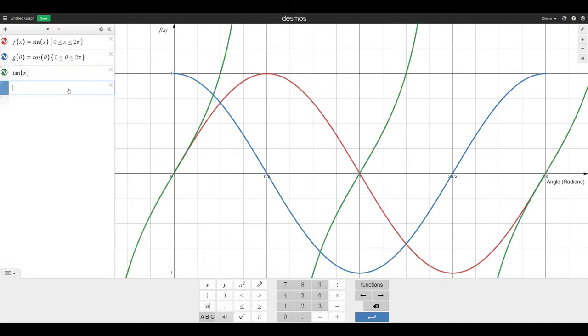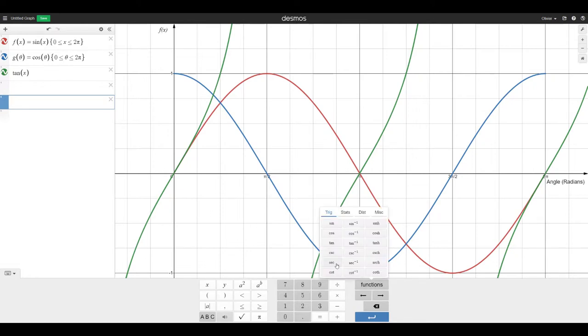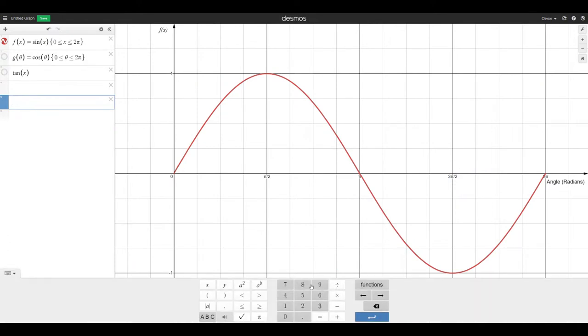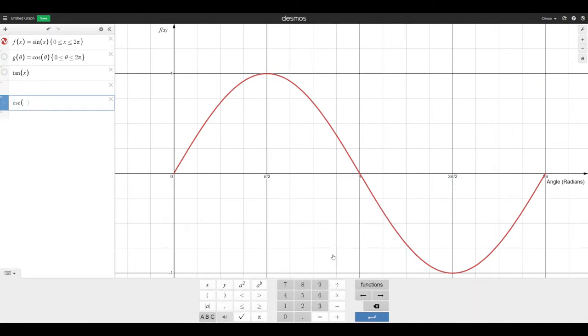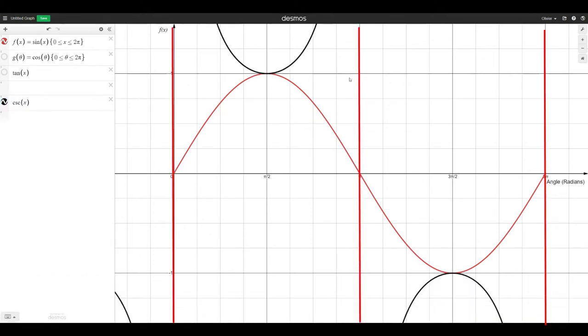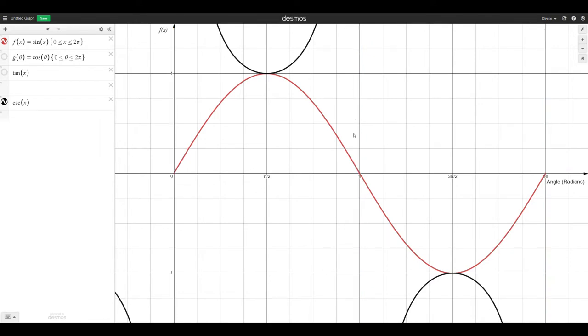The other thing you might want is the reciprocal functions. So if we get rid of the other two, and for example, I put cosecant, which is 1 over sine. Well, I see that this thing has vertical asymptotes whenever sine is 0. Because 1 divided by 0 is undefined. 1 divided by 0 gives you error in your calculator. Because this is 1 over sine. So when sine is π, you get 0.